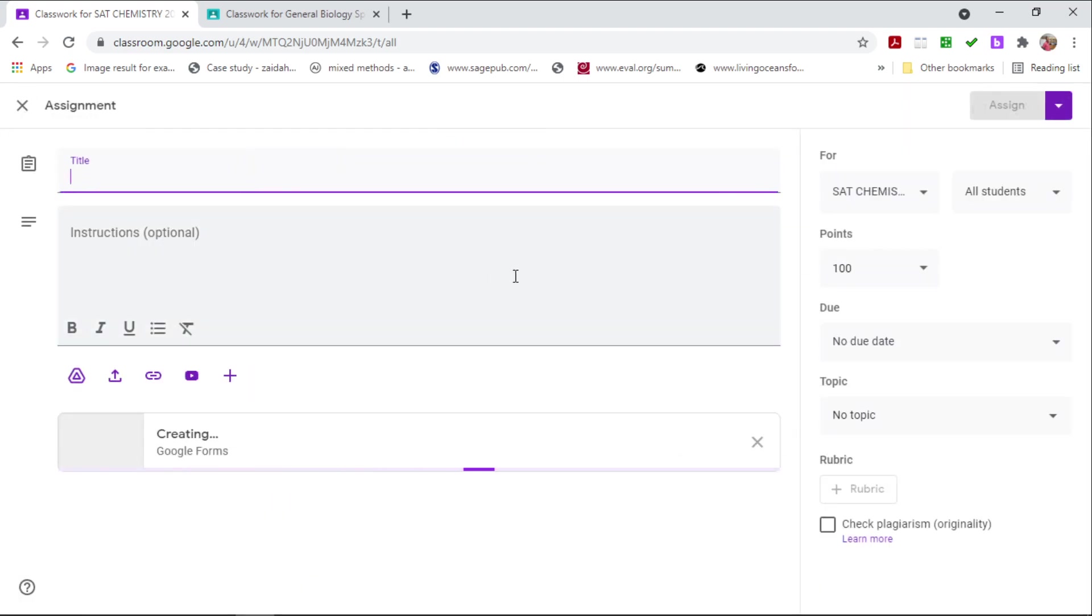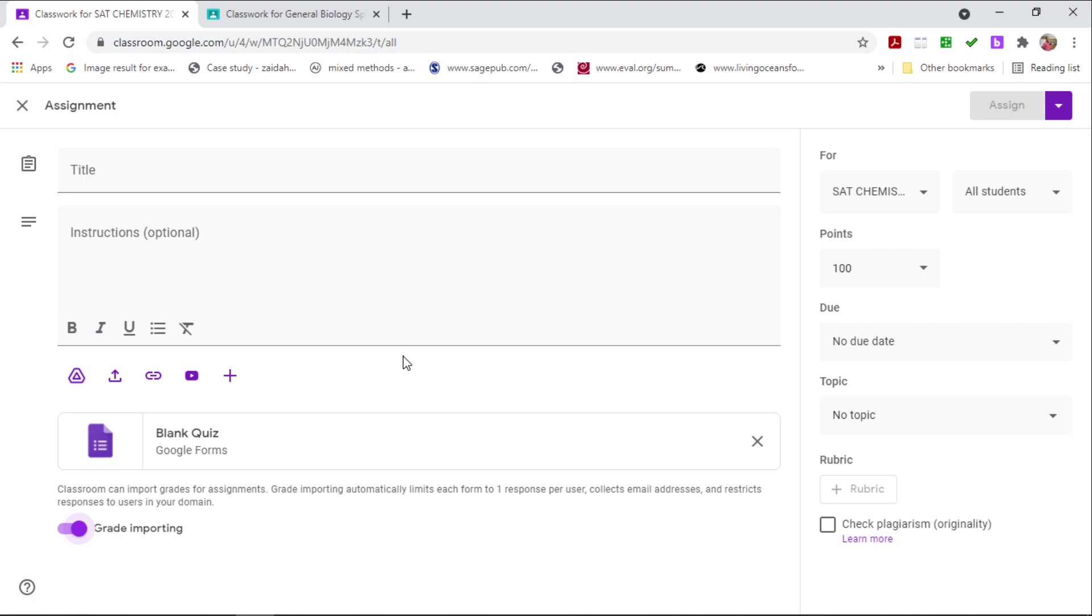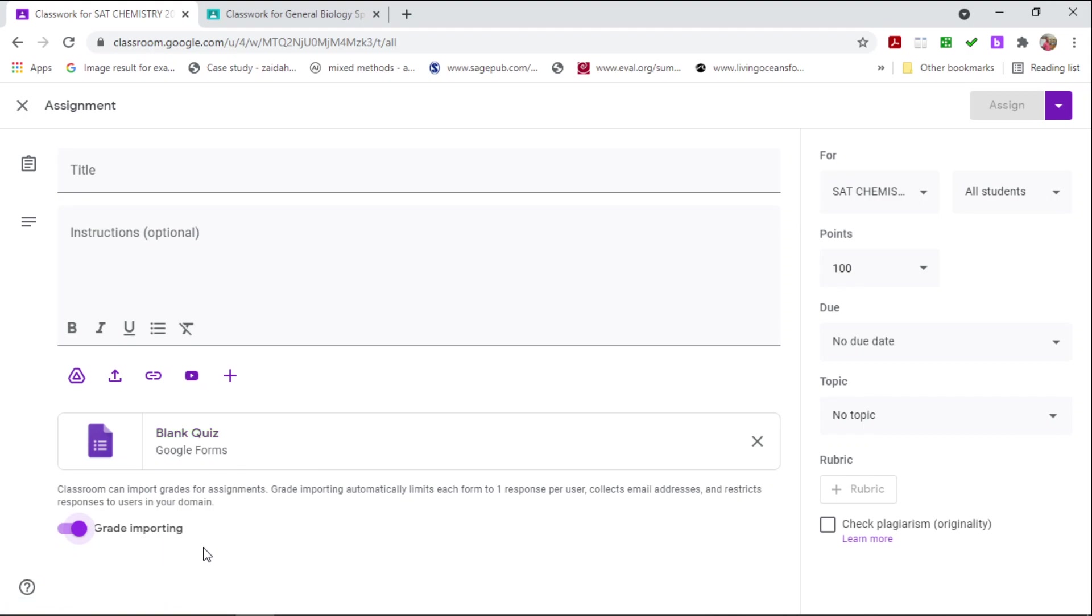Now once you open a quiz assignment, a blank quiz form will be generated. What I want you to notice is that on my screen you can see grade importing. The reason why I can see this is because my student's email and my email, they are of the same organizational domain.